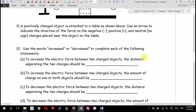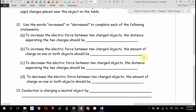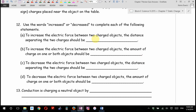Use the words increased or decreased to complete each of the following statements. To increase the electric force between two charged objects, the distance separating them should be decreased — you move them closer. In other words, the closer the objects get, the stronger the force. That's why with that ruler and the ball, the ball didn't move much, but as I moved the ruler closer and closer, the ball got repelled more and more.